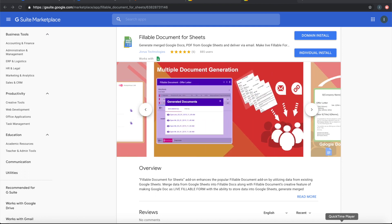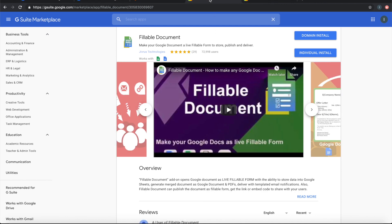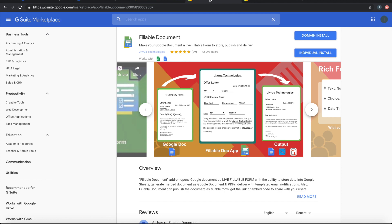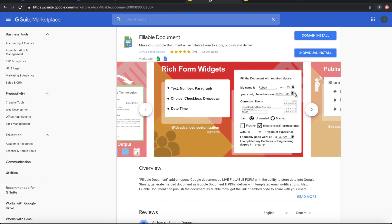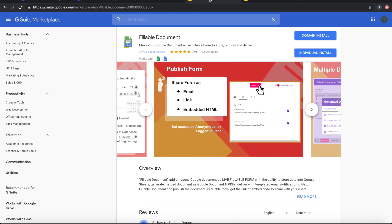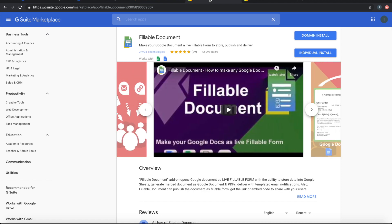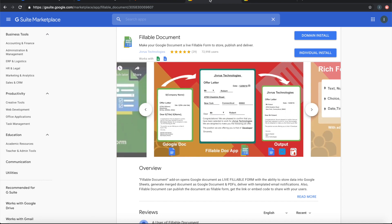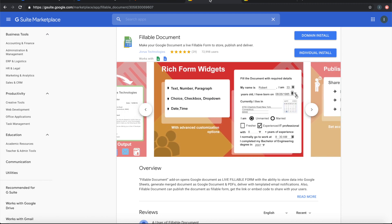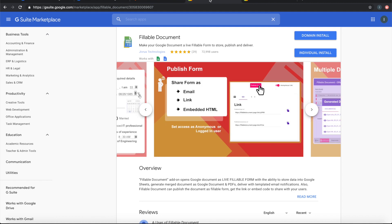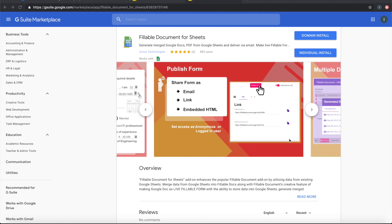Fillable Document for Sheets is a Google Sheets add-on variant of the popular Fillable Document add-on. The Fillable Document add-on makes any Google document a live fillable form, giving the ability to capture responses, store them into Google Sheets, and merge the data with a templated document to generate Google Doc and PDF outputs. It also helps users deliver the generated documents through templated emails.